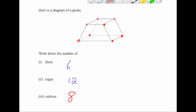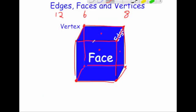So just to recap: a face is an individual surface of a three-dimensional shape. Edges join the vertices or corners together. A vertex, or vertices, are the individual corners of the shape — it's where the edges meet.